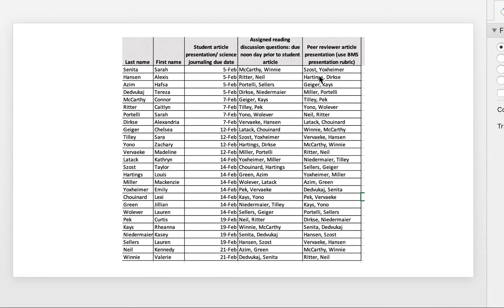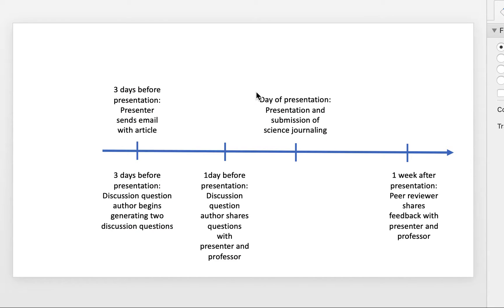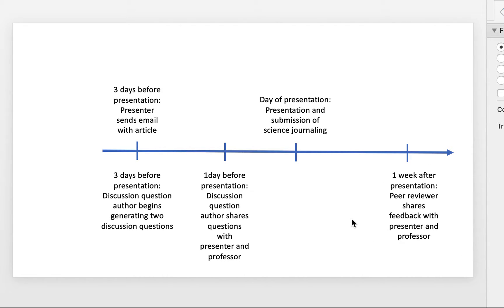Then the peer reviewer, Zost and Jaxheimer, I'm hoping I'm pronouncing your name correctly, I'm sorry if I didn't, have a week to basically go through and generate the peer review of that particular presentation. And these will all be shared by Google Docs.